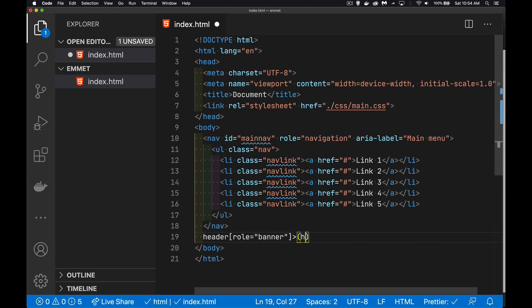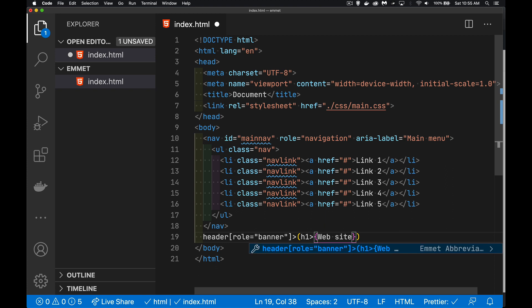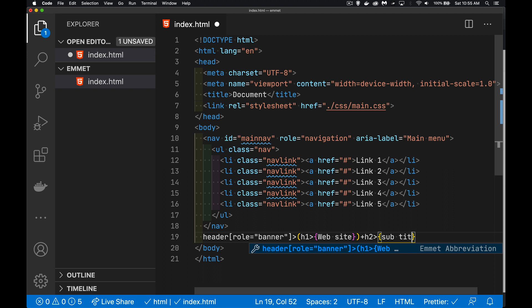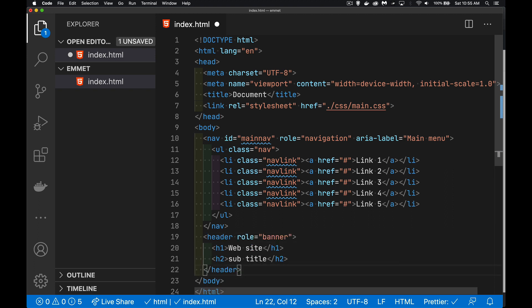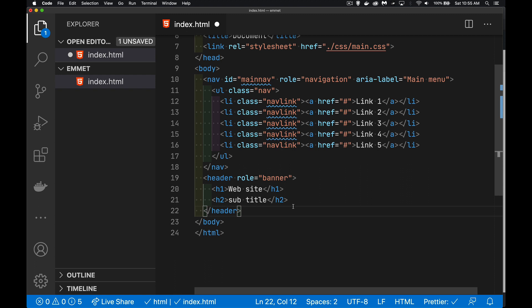So I can say H1. And inside of the H1, we're going to have our website heading. And then a plus sign. Whatever I write next is going to be at the same level as whatever is grouped here. So we want our H2. Inside of our H2, we're going to have our subtitle. There we go. So there's our header and the two elements side by side.